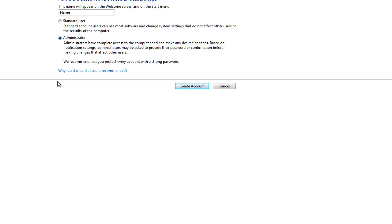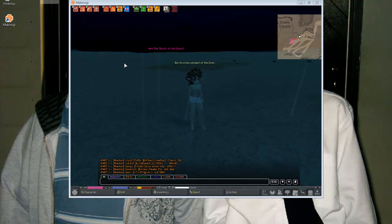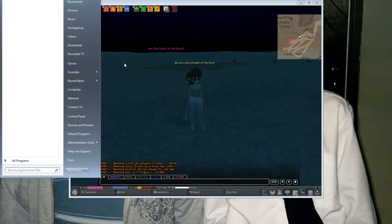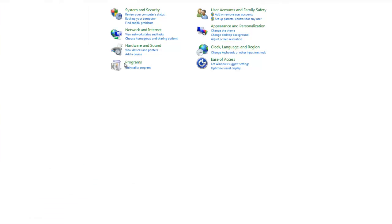Now click Create New Account. And there you have it — you have now created an account. Now if you want to delete an account, just go to the Control Panel and do the exact same thing: Add or Remove User Accounts.